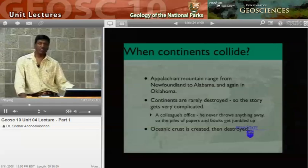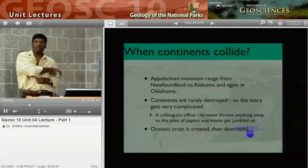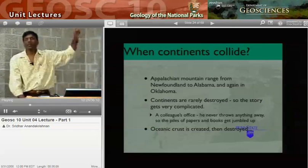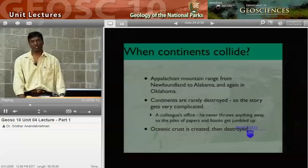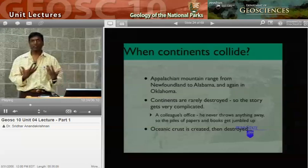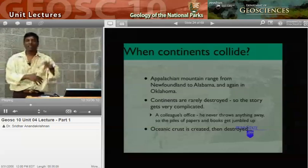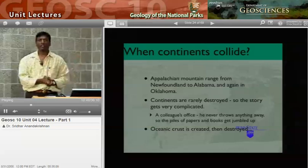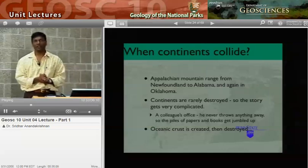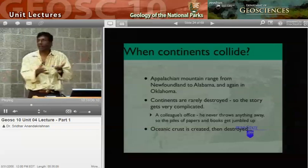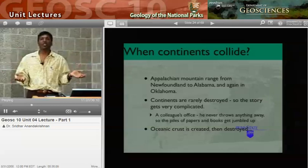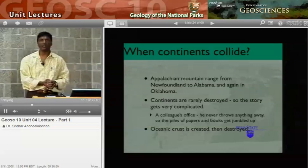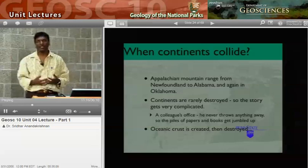You get the Appalachian mountain range, stretching all the way from Newfoundland down to Alabama, where it sinks under the coastal sedimentary plain. The Appalachians actually come up again in Oklahoma — they're just an enormous mountain chain. Continents are rarely destroyed. The story gets really complicated. If you keep piling stuff on top year after year, you shred it, fold it, and understanding its history becomes really difficult. The ocean is easy — it's created and destroyed; after 150 to 200 million years, all the ocean is gone through subduction. But the continents are old — 4 billion years old.